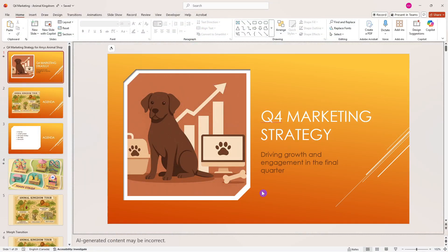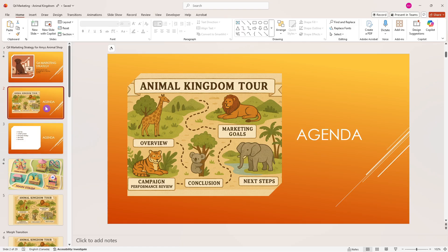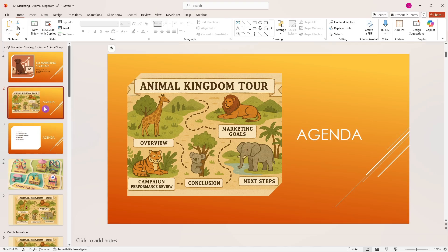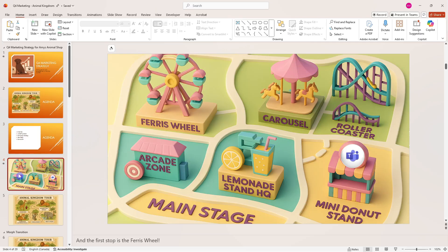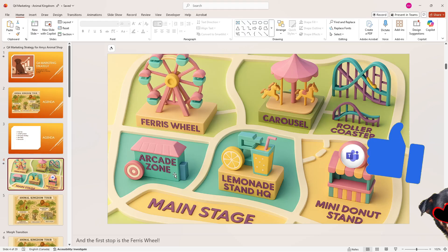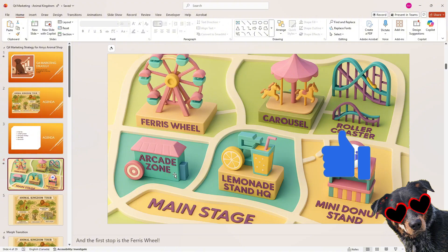At Amy's Animal Shop, we're creating a presentation for our Q4 marketing strategy. Tip number one is to use storytelling to engage your audience. In this example, we're taking our audience on a tour of the animal kingdom, and each animal represents a key component of this presentation. This visual map is a lot more engaging than presenting our agenda in a bullet list. I use a similar metaphor in my Microsoft Teams group training where we go on a field trip to the fair. These simple metaphors are a great way to keep your audience engaged and take them on a journey throughout the presentation.